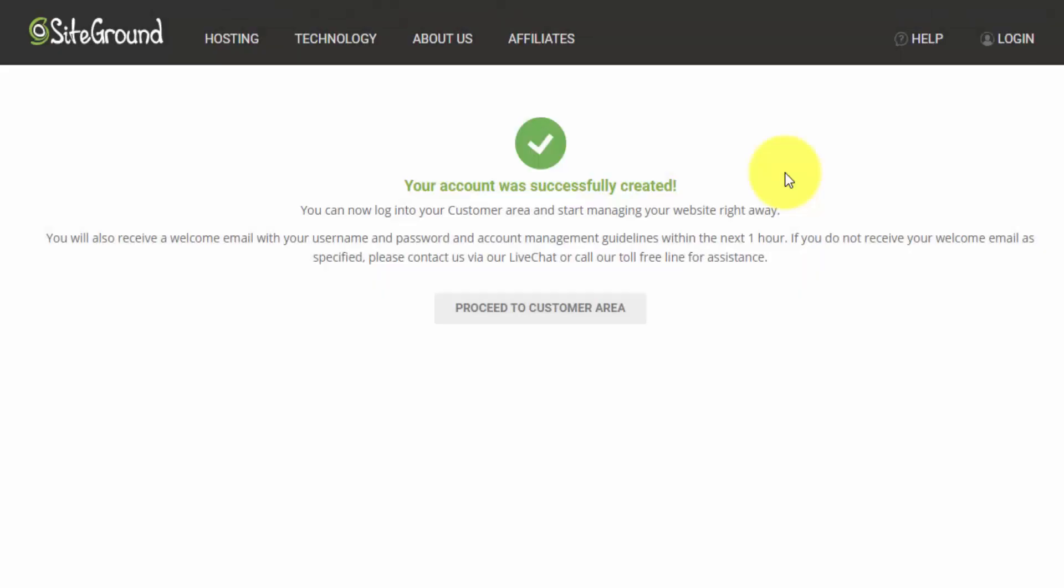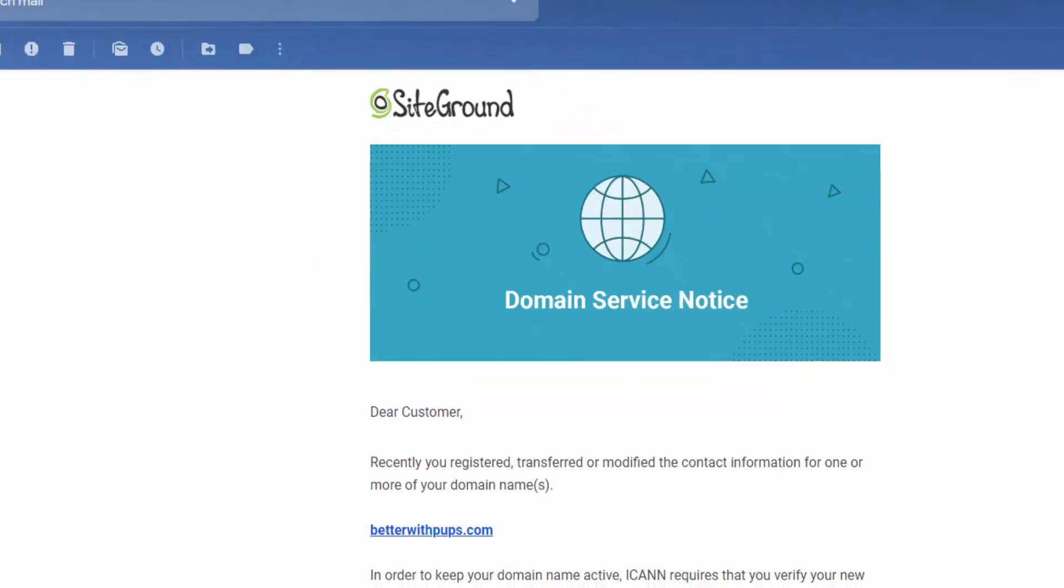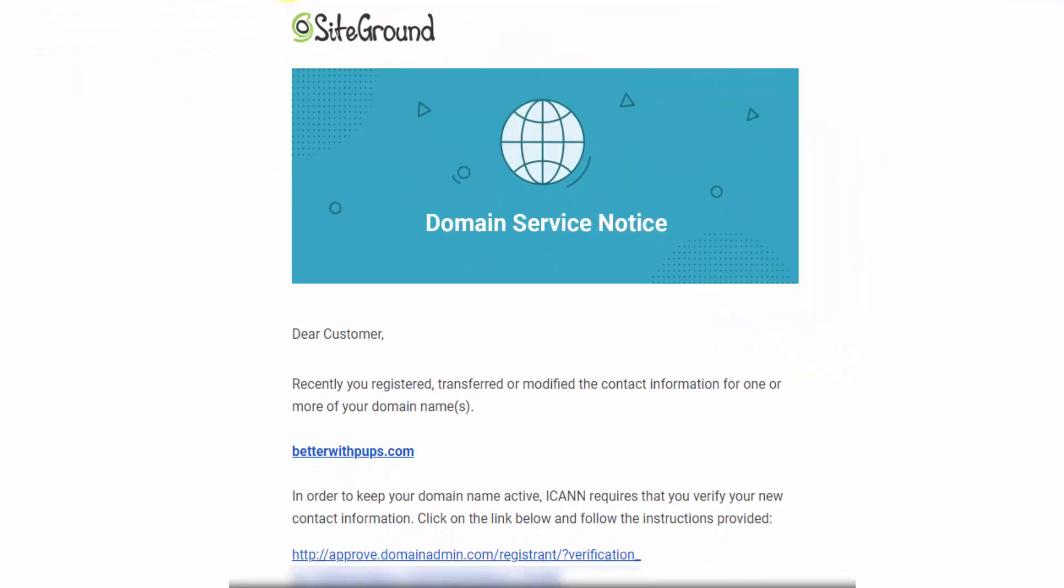All right. I just finished checkout here. We can see that our account was successfully created. There's a button below to log into the customer area. They also mention here that you're going to receive welcome emails. I got a receipt along with information on how to log in. Then I also got this email notifying me to verify the domain name.